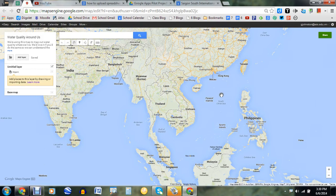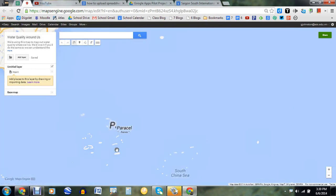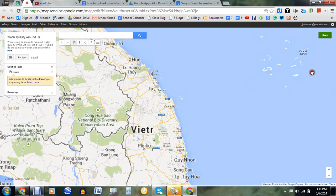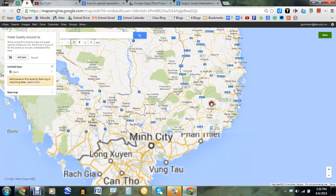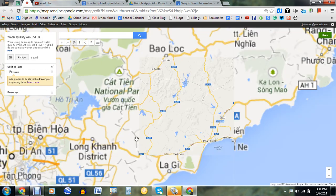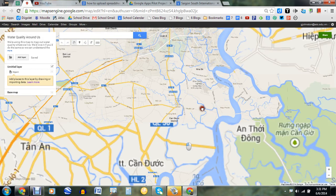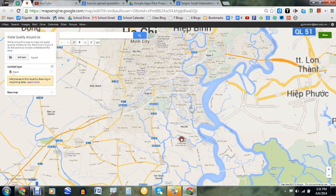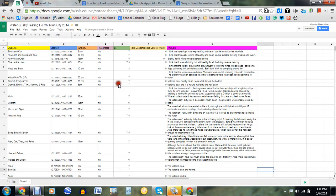Hi, my name is Gary, and I'm a science teacher here in Ho Chi Minh City, Vietnam. And what I'm going to be doing for this hack today is showing you how to upload spreadsheet data that I have right here into a Google Map.